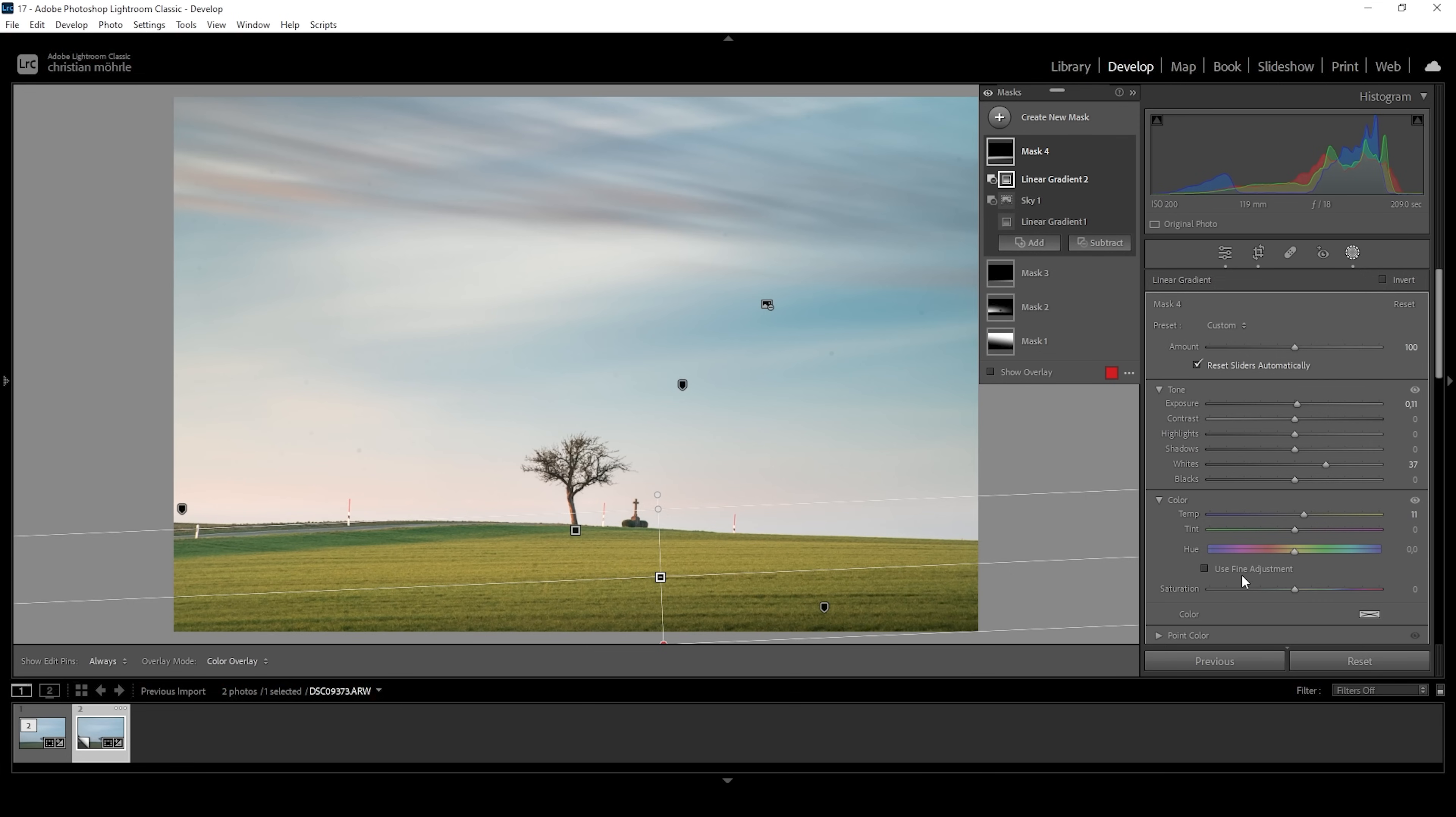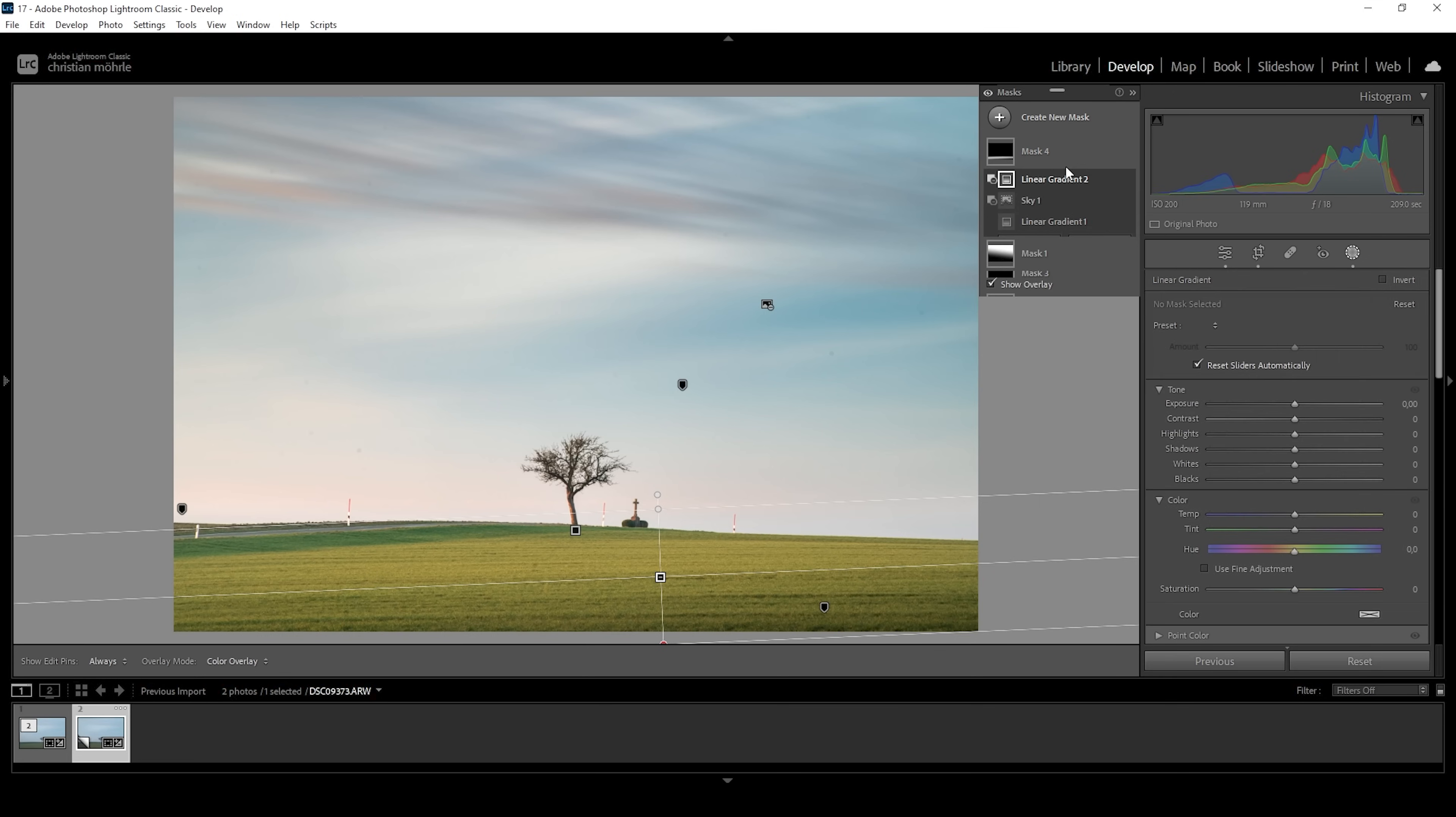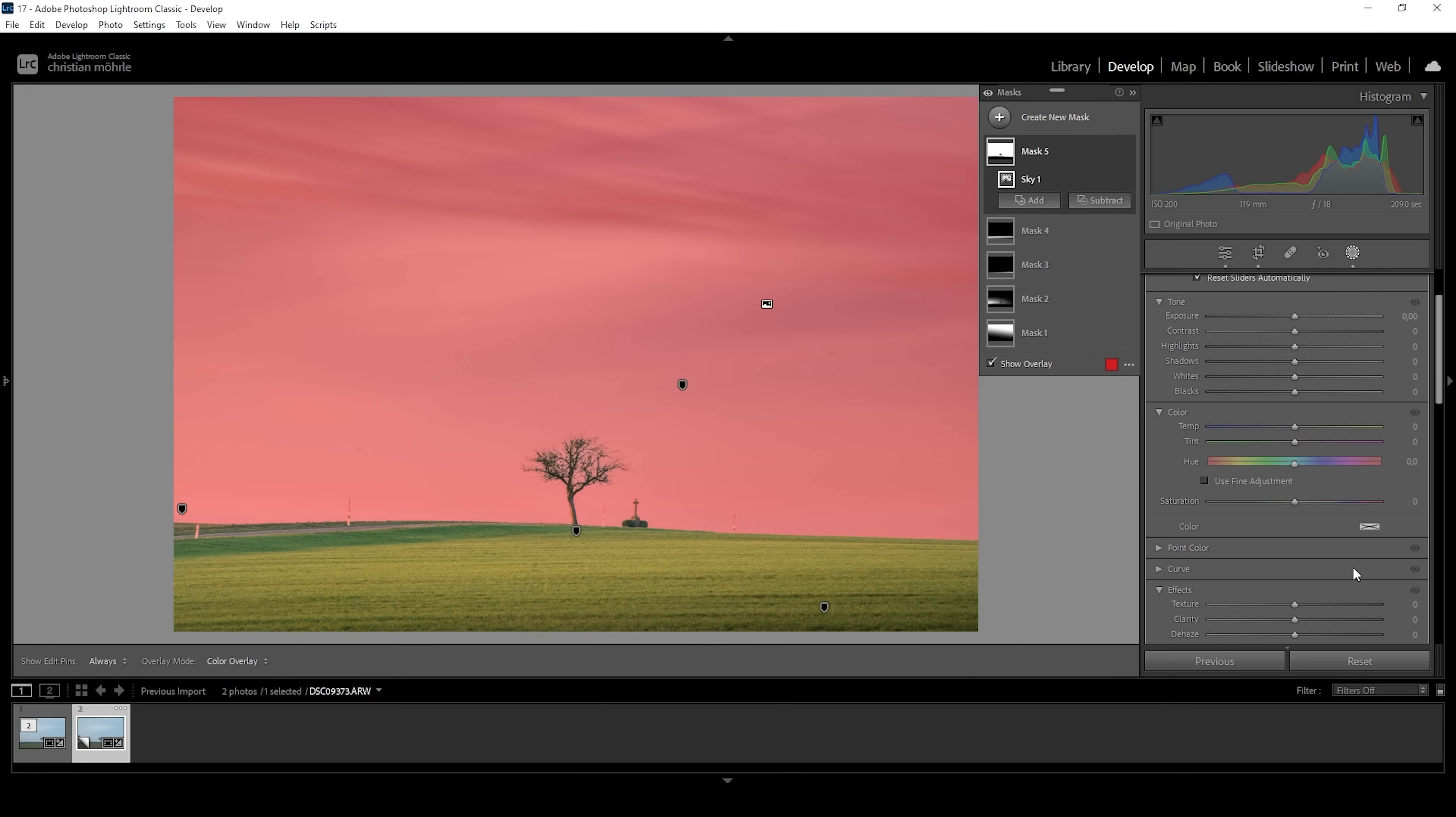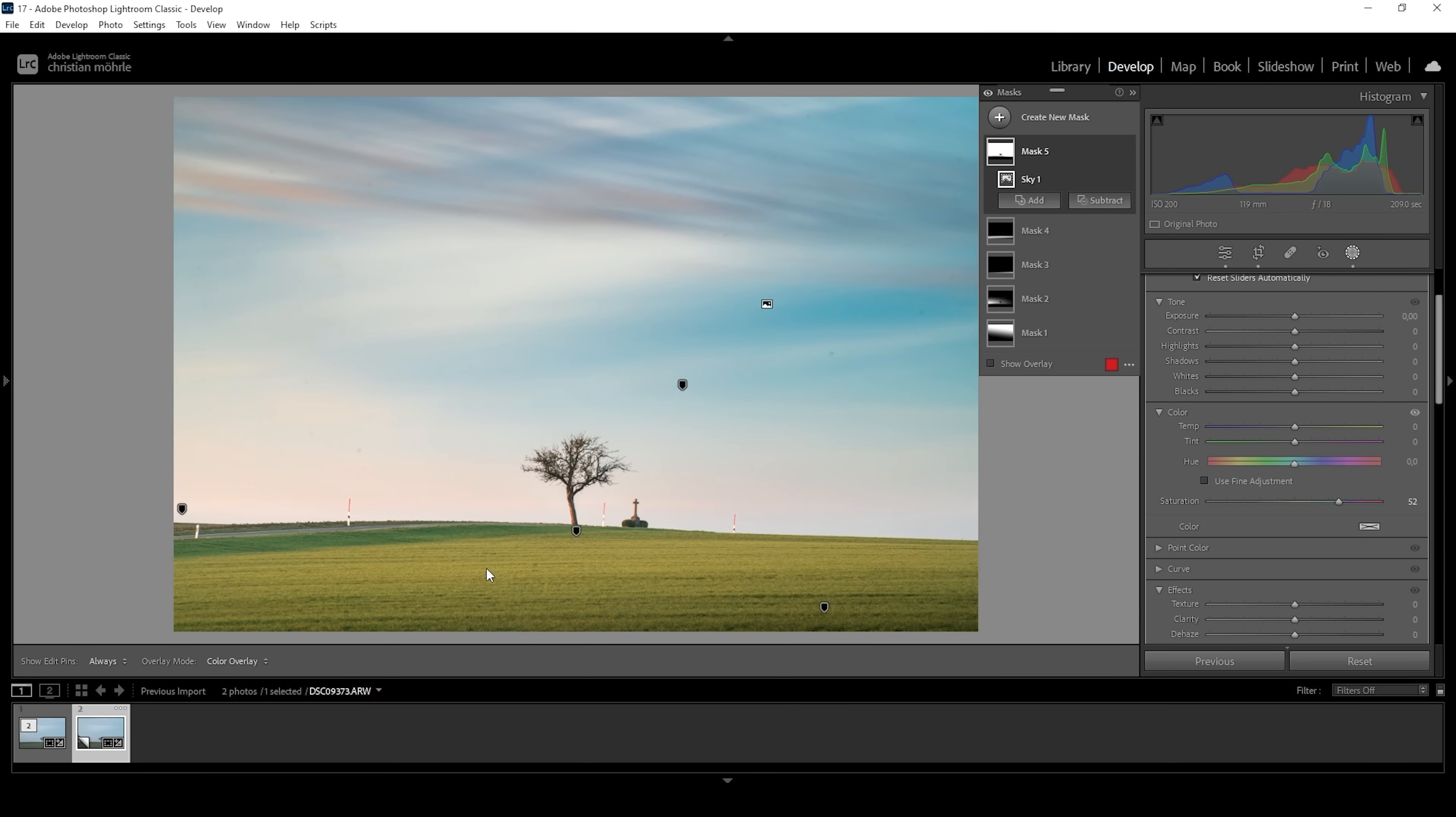I'm really happy with how this image is looking. There's just one more mask I want to apply. Let's use a simple sky selection. And what I want to do in here is to simply raise the saturation. And by doing this, we are going to bring out all the colors in the sky without affecting the very saturated foreground. So that's the image after the masking adjustments.